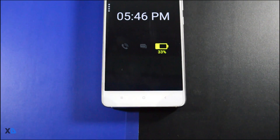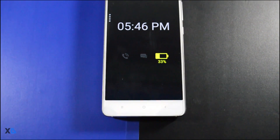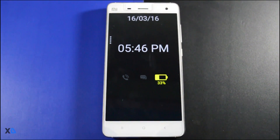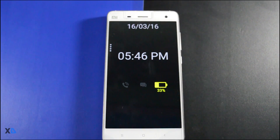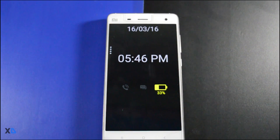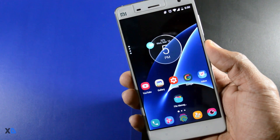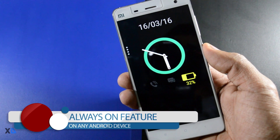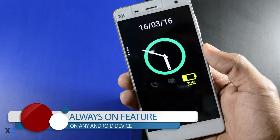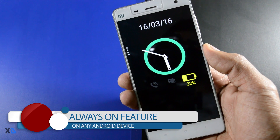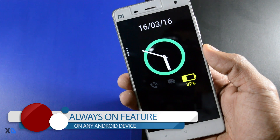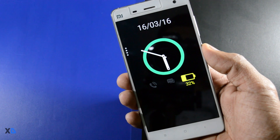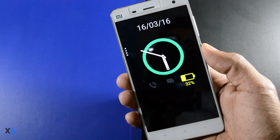Most of you have probably heard about the new always-on display feature of the Galaxy S7 and LG G5, which is really cool and useful. In this quick video, I'll be showing you how to get this feature on any Android device without doing any advanced-level stuff like rooting, and it's 100% working. So this is your host Samir, and without any further ado, let's get started.